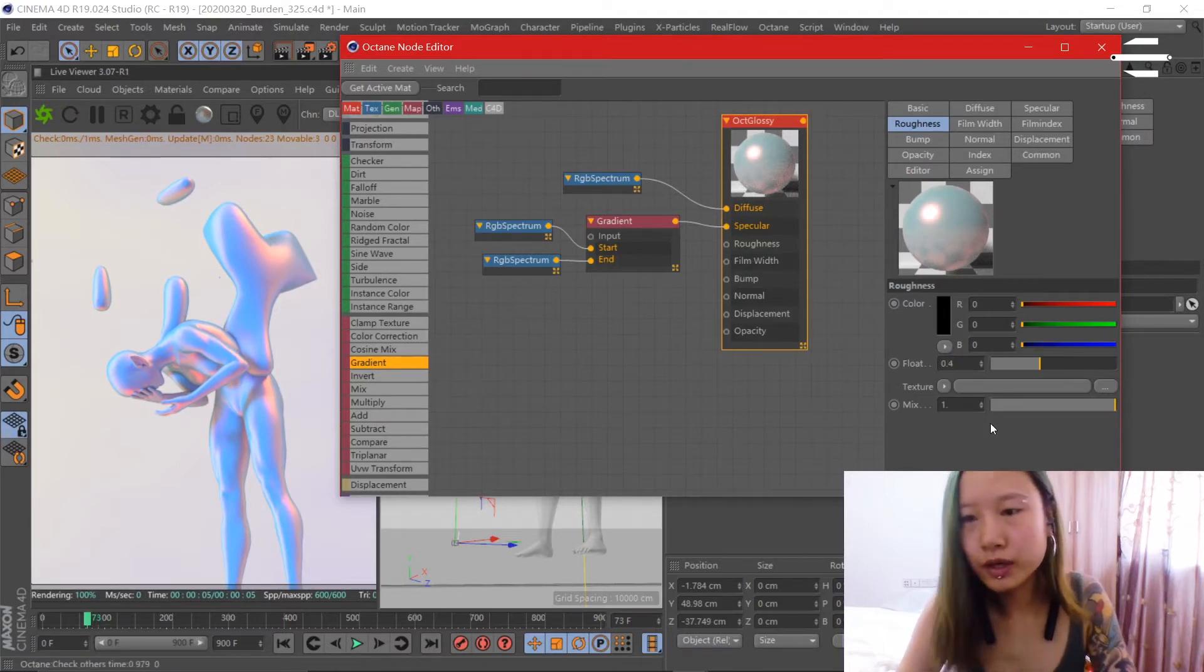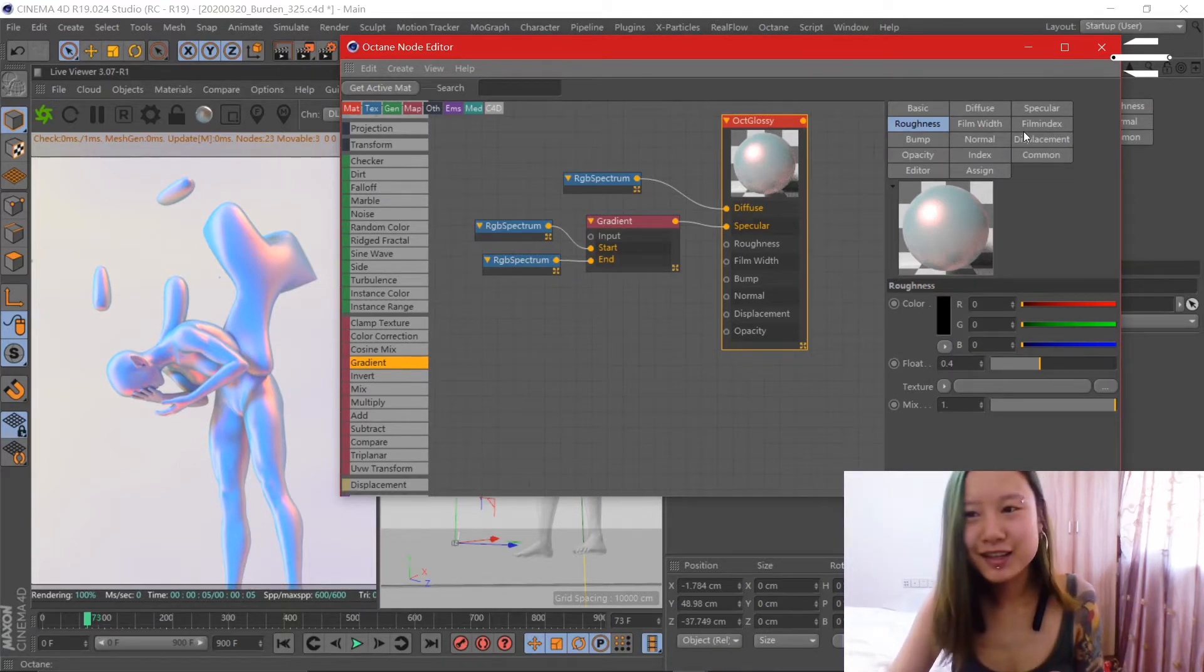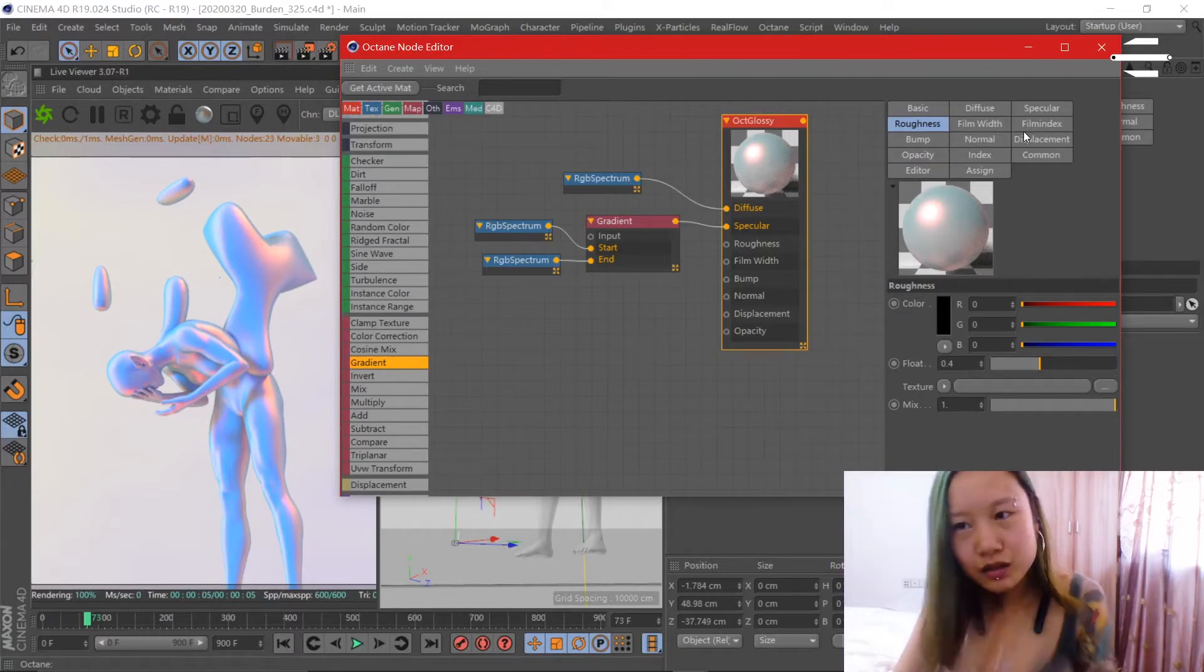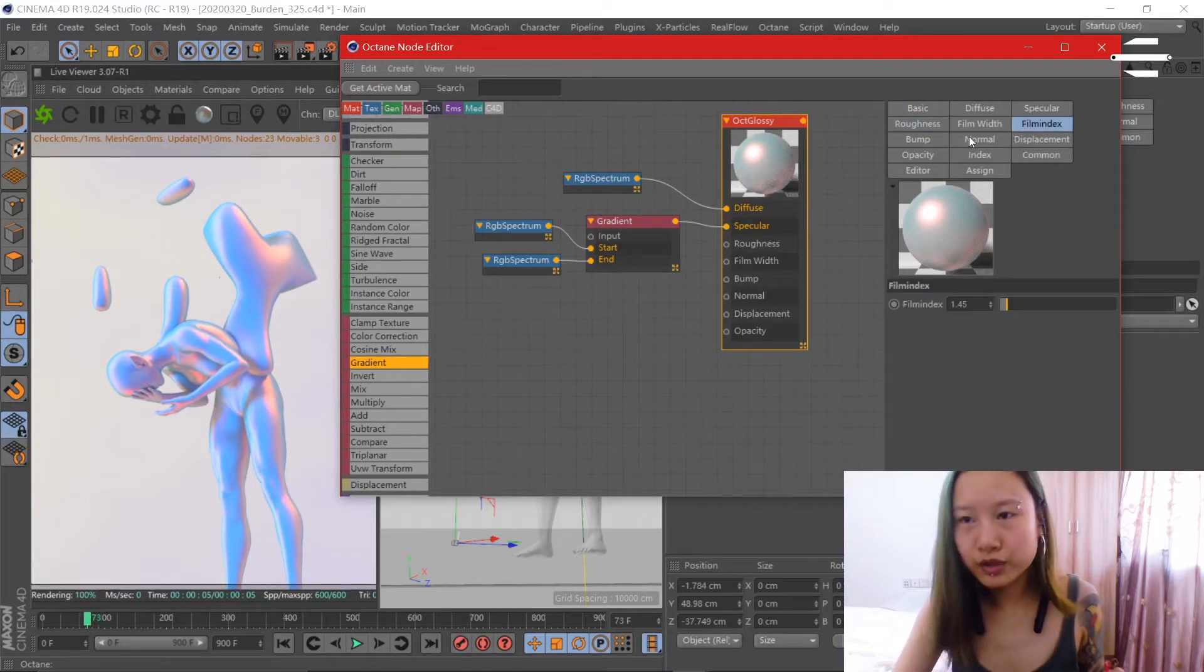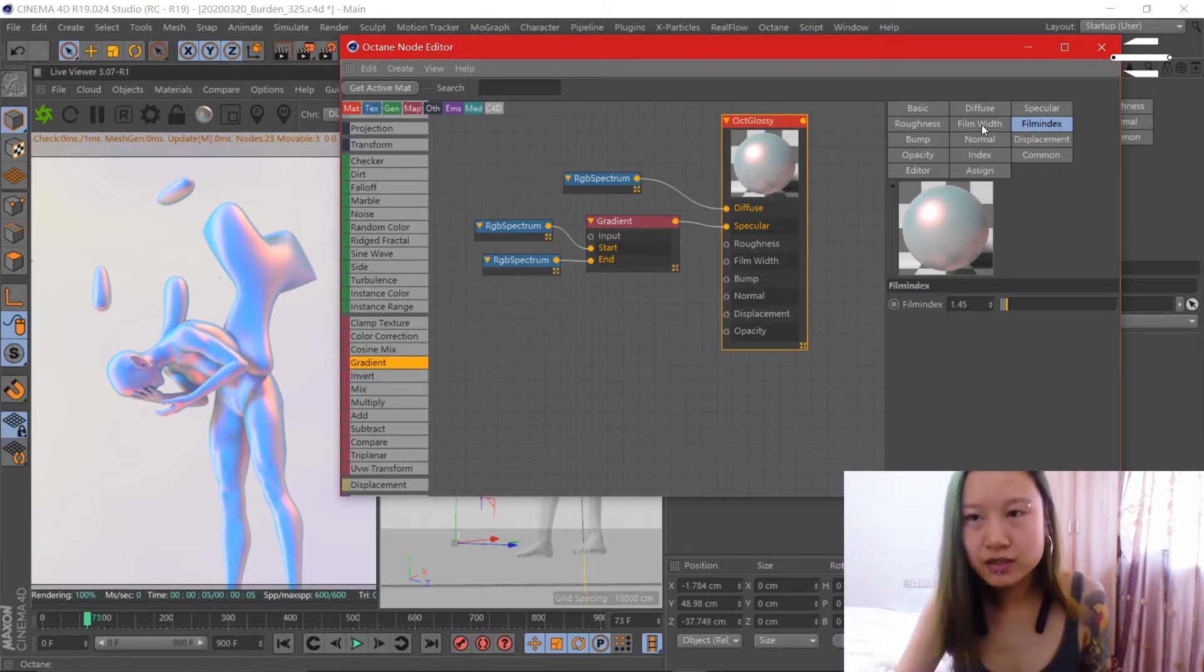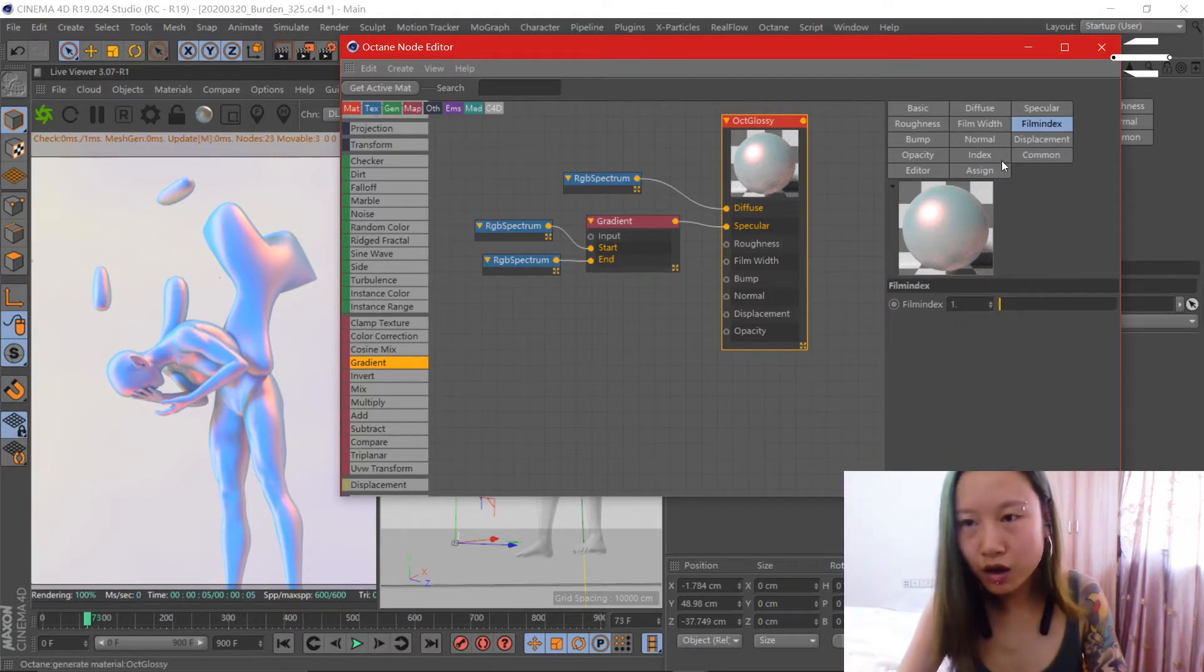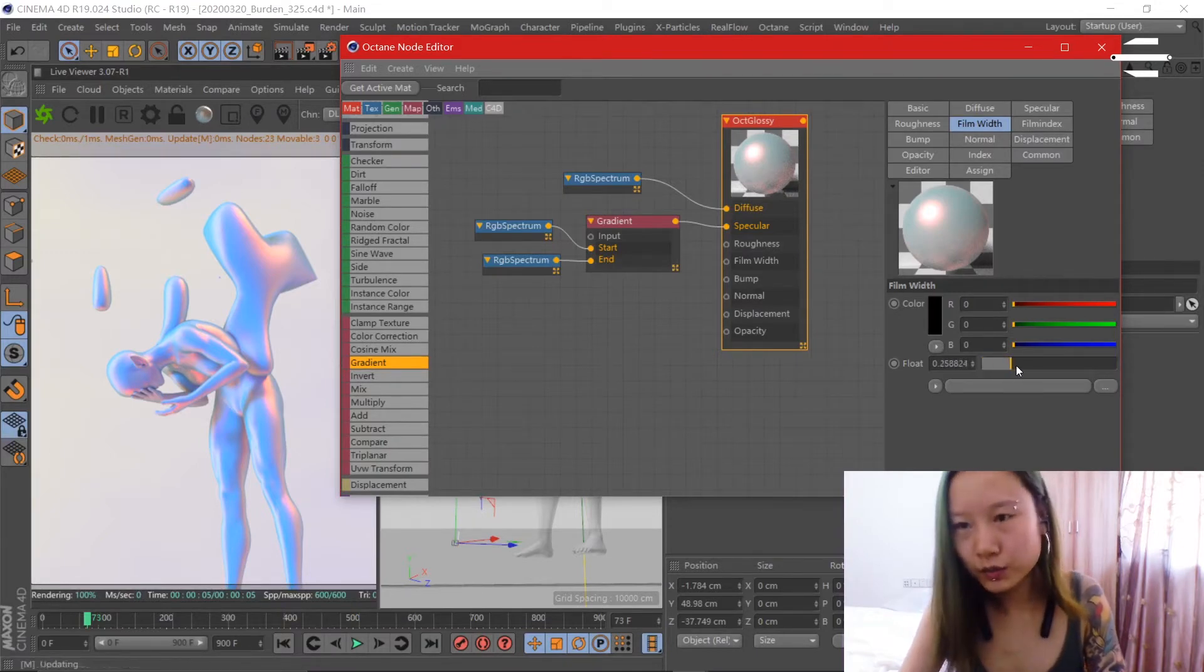And here's the most important part of this tutorial. We're going to change the film index and the film width to make it look, to make the iridescent texture. So as you lower the film index to one and change the film width, you can get that.